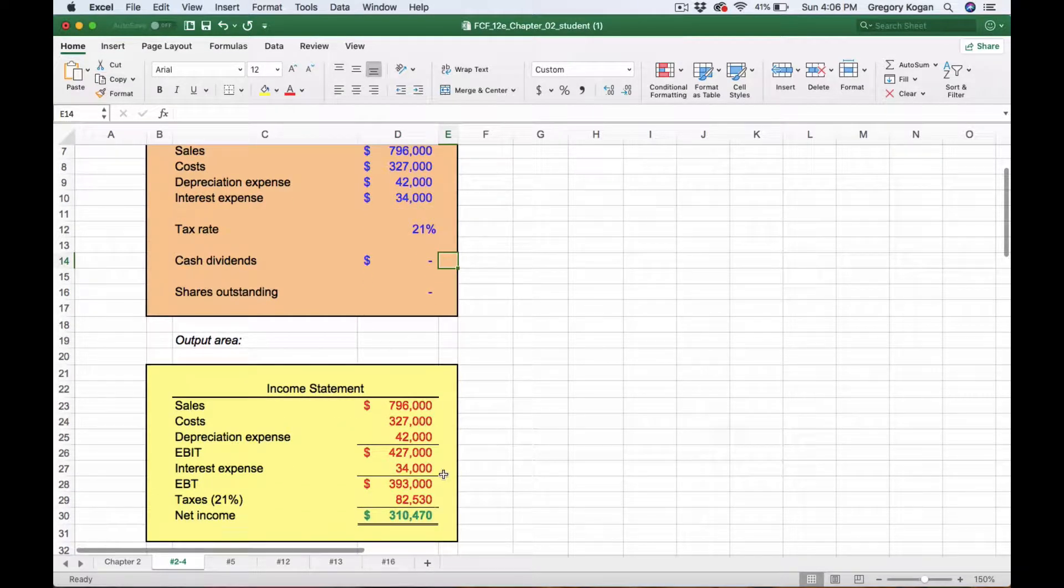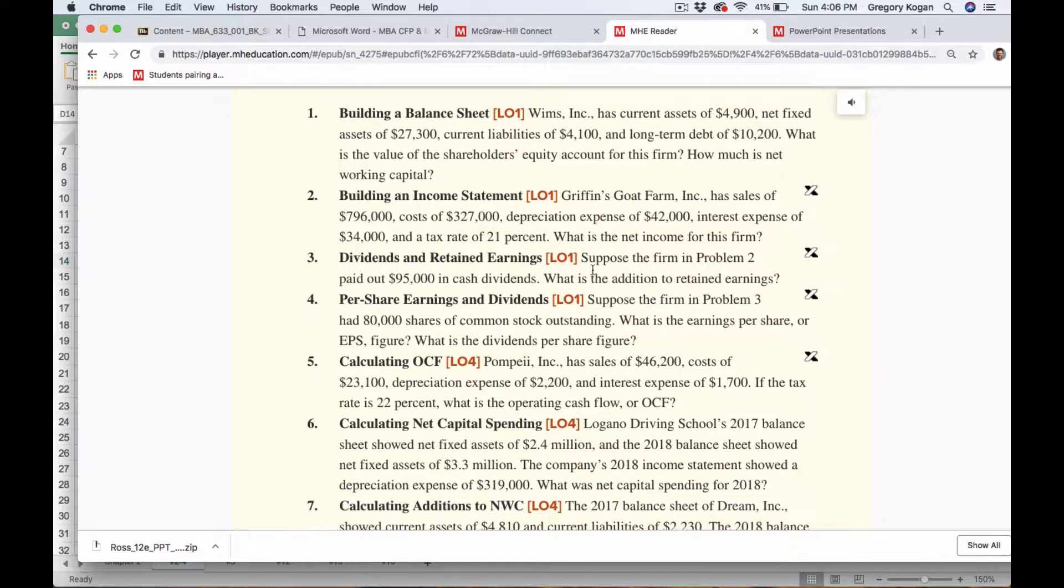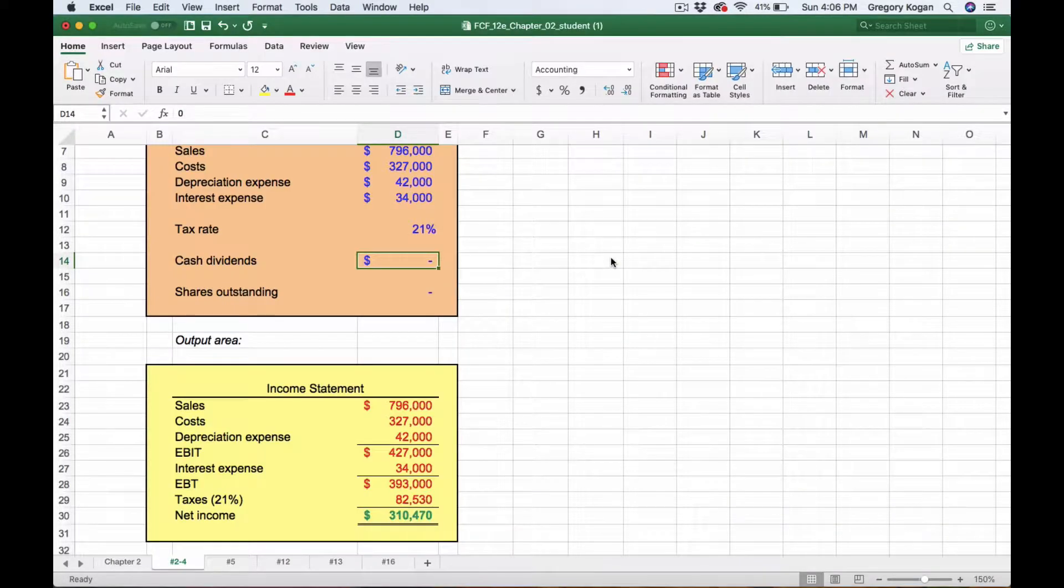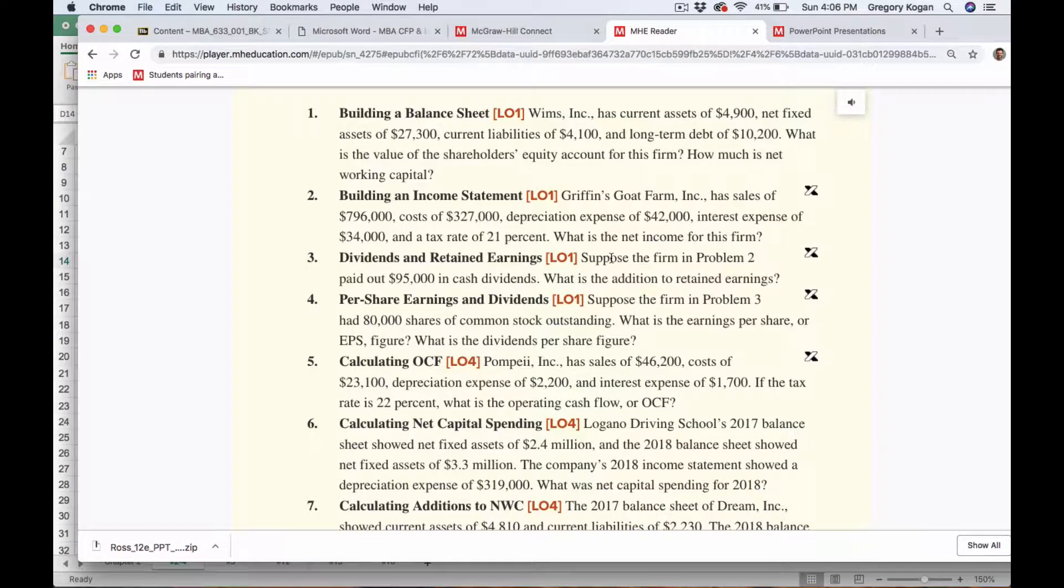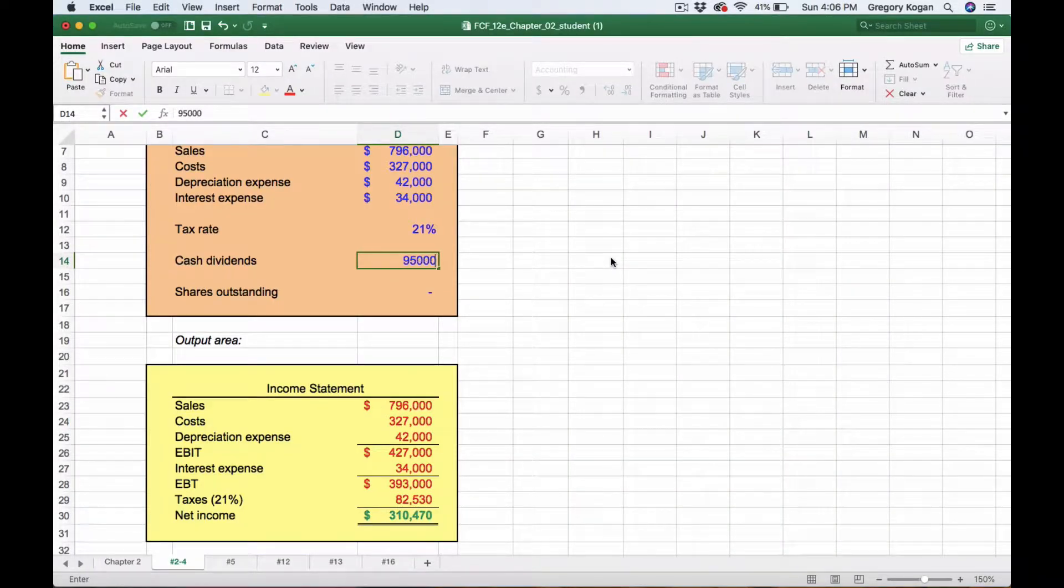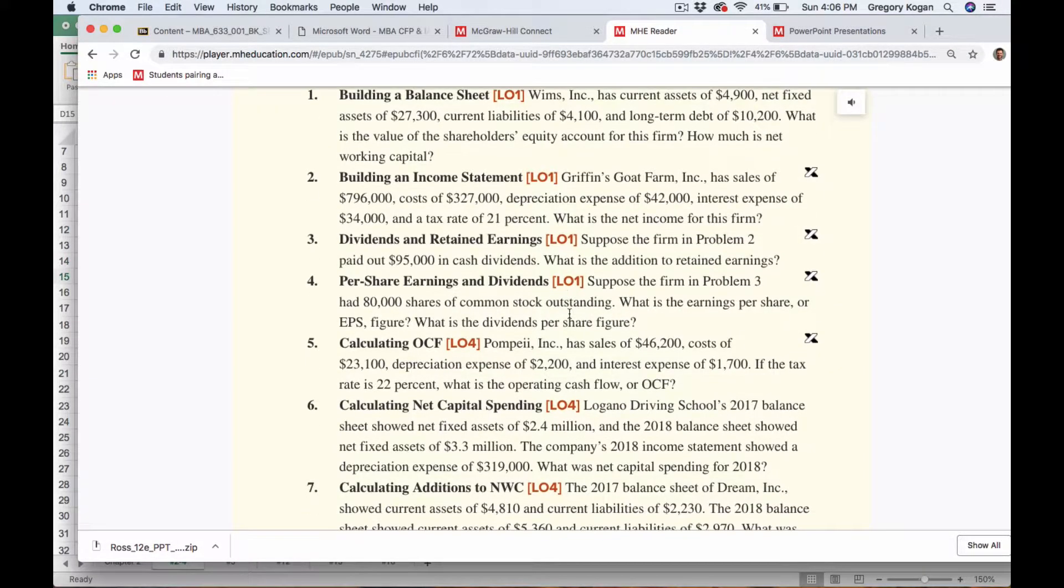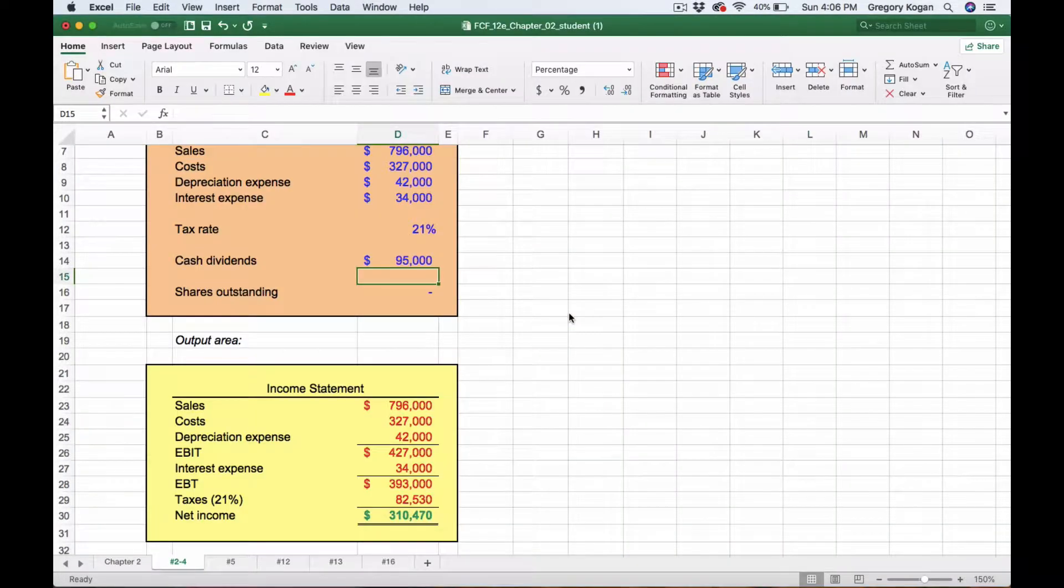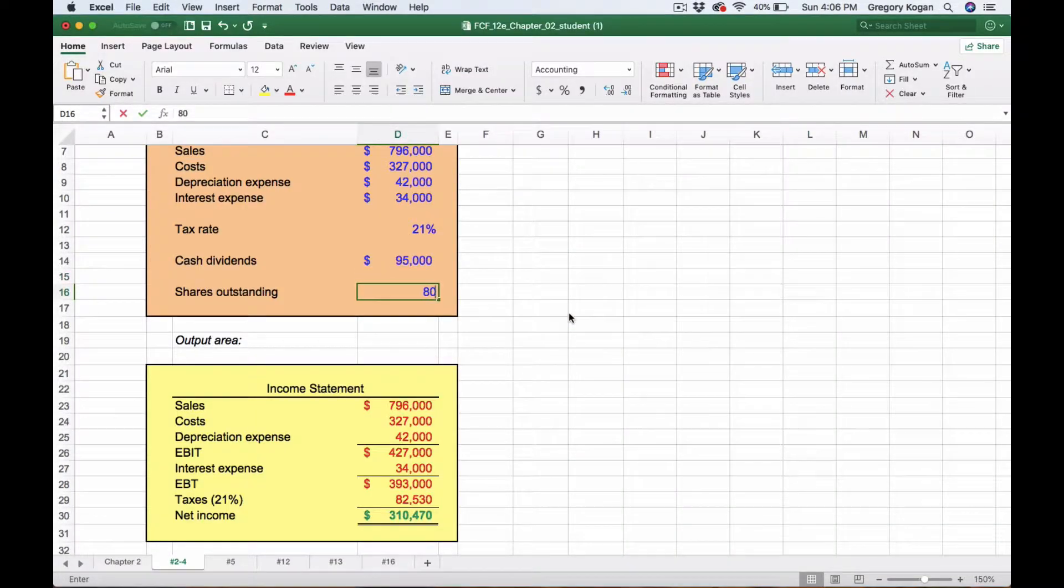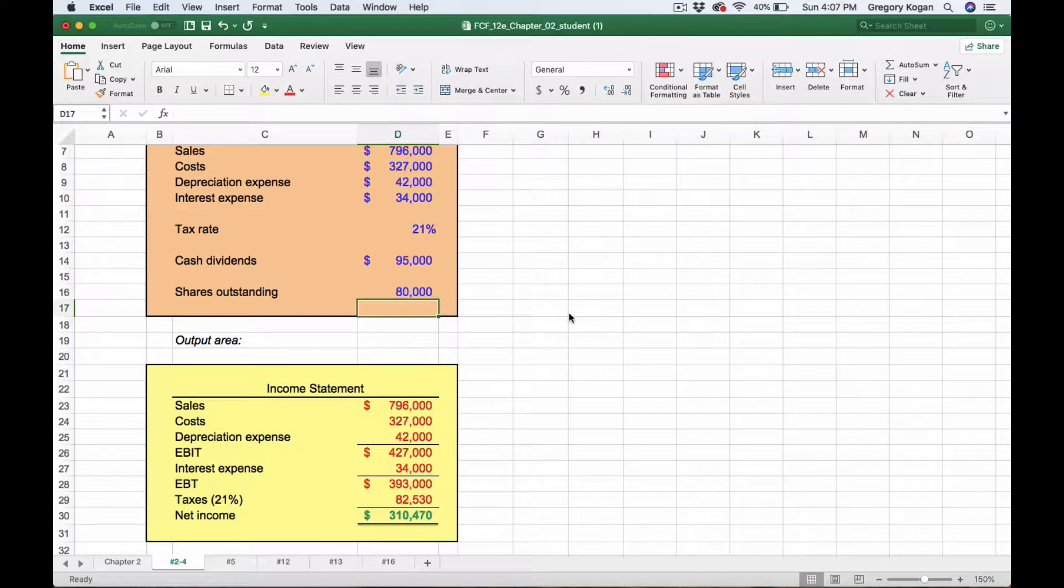Looking at retained earnings, we have dividends of $95,000 and 80,000 shares outstanding. We're starting to see the output here where the orange is the input and we're going to look at the bottom to see if we have it right.